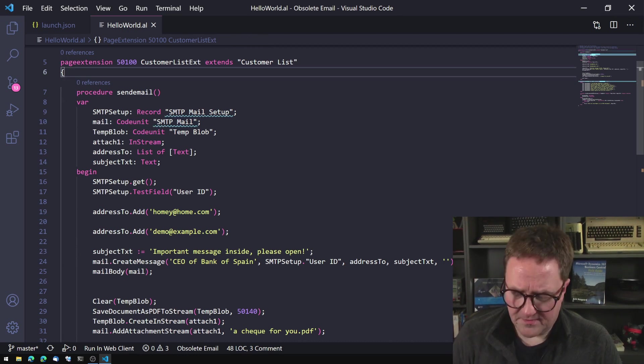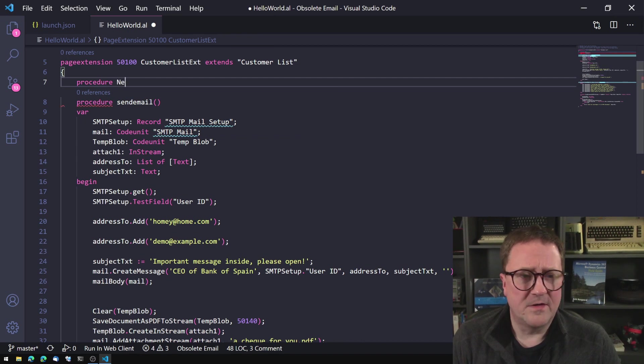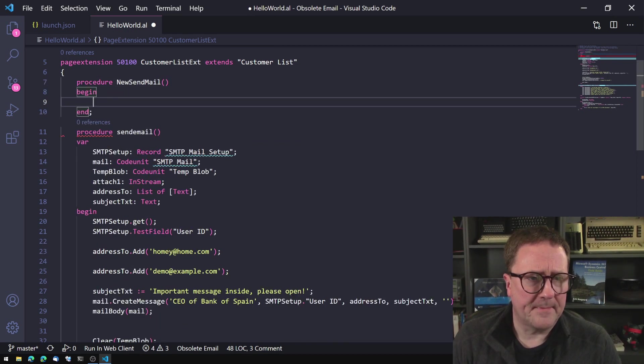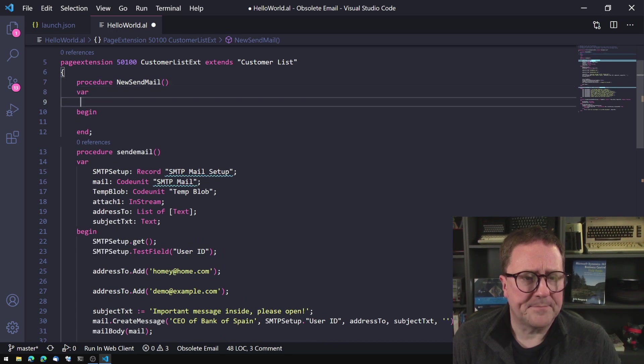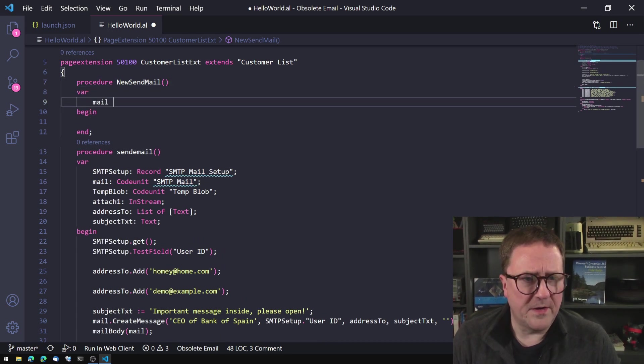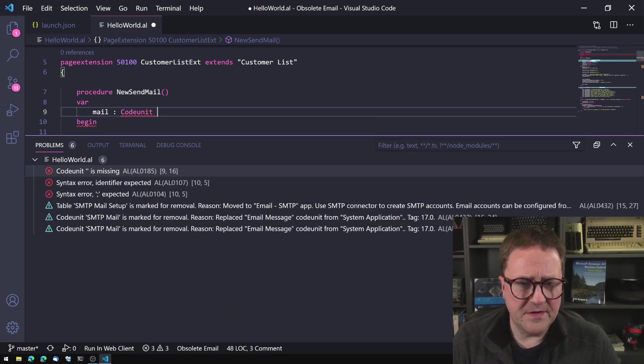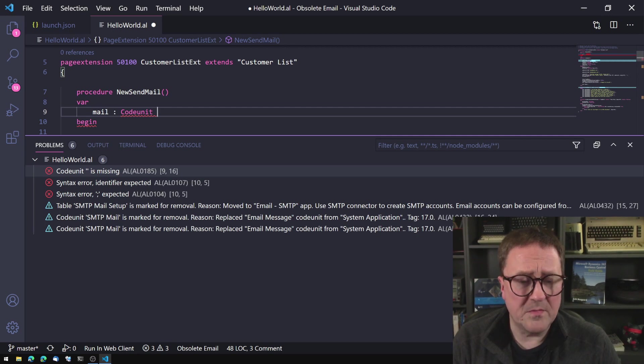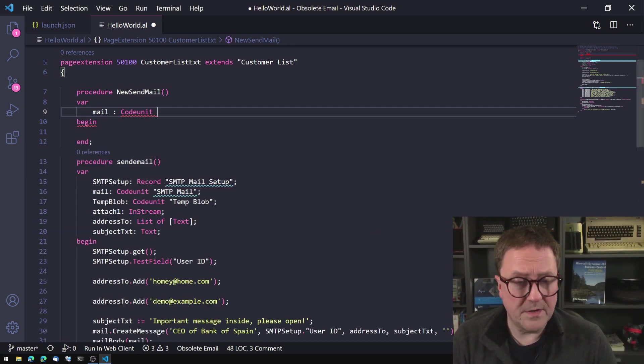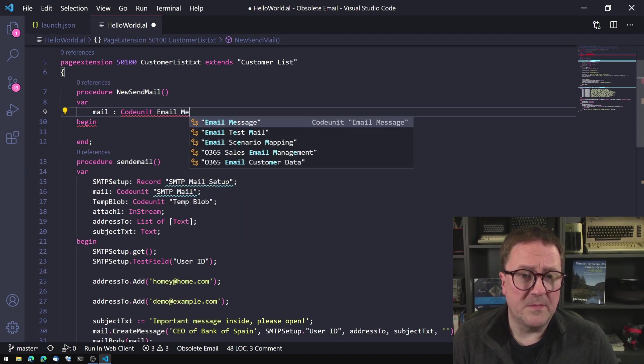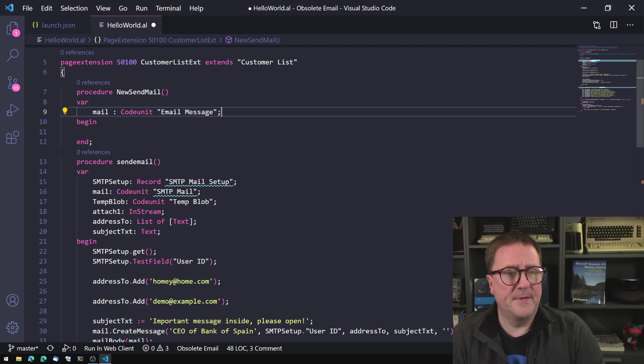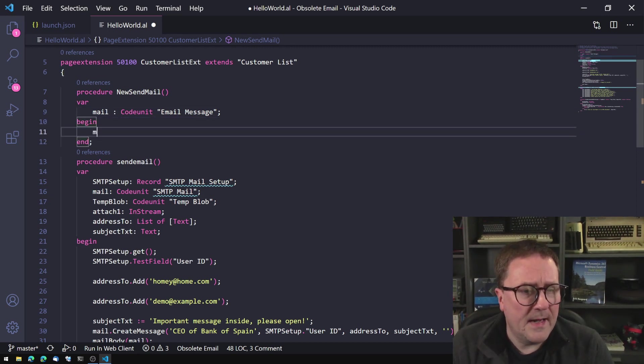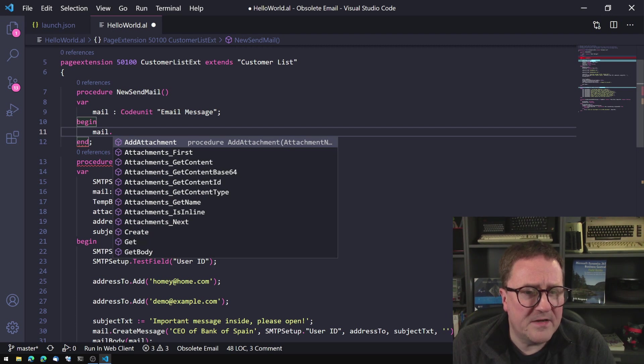So how do we go about this? Those messages were kind of weird. So let's try to take a look at it. Let's create a new function here. Let's call it new send mail. And we'll create another variable called mail code unit. If we remember the message down here, code unit SMTP mail is marked for removal and the message probably going to tell us that it has been replaced with the email message code unit. So let's see if we can find an email message code unit. We can. Awesome.